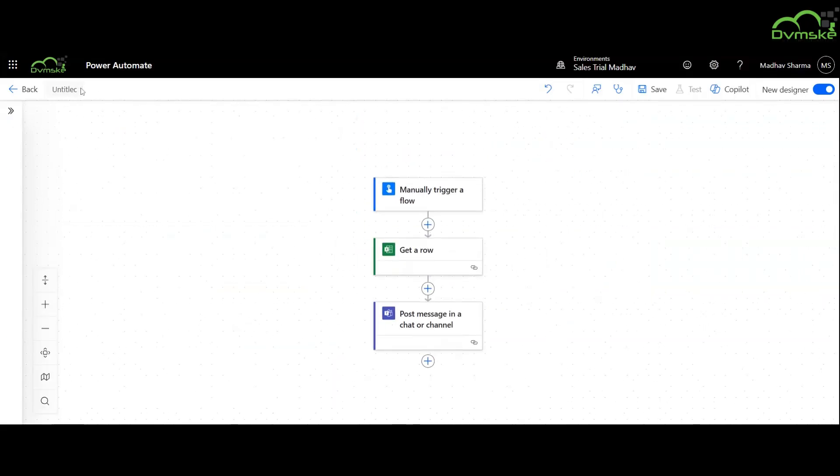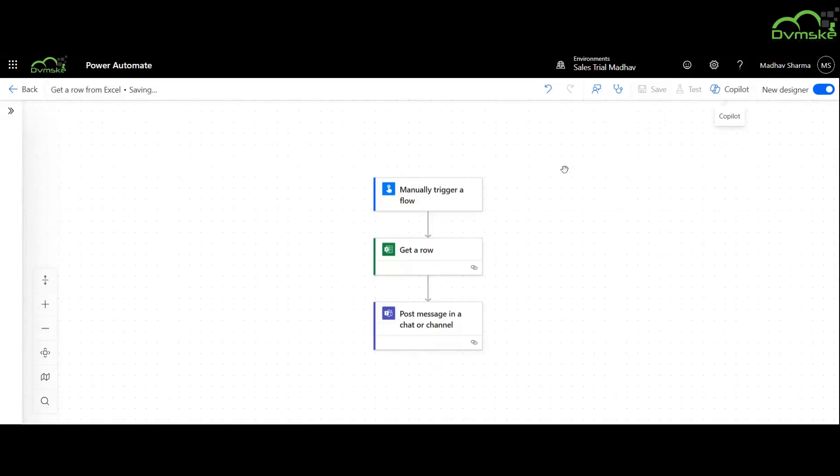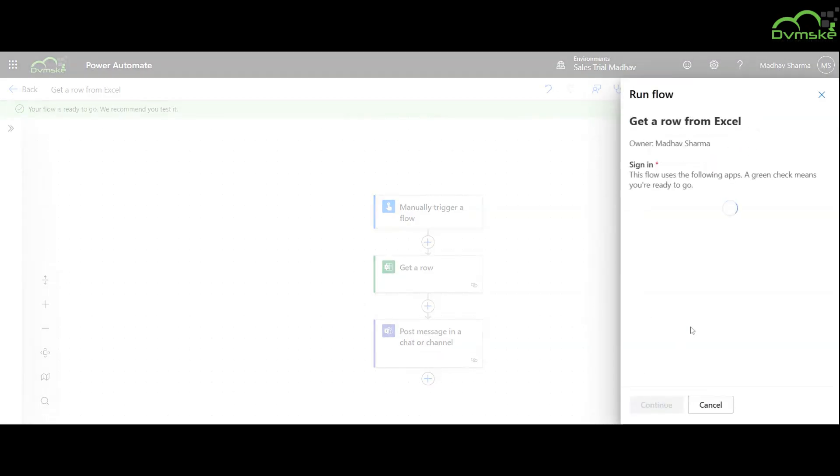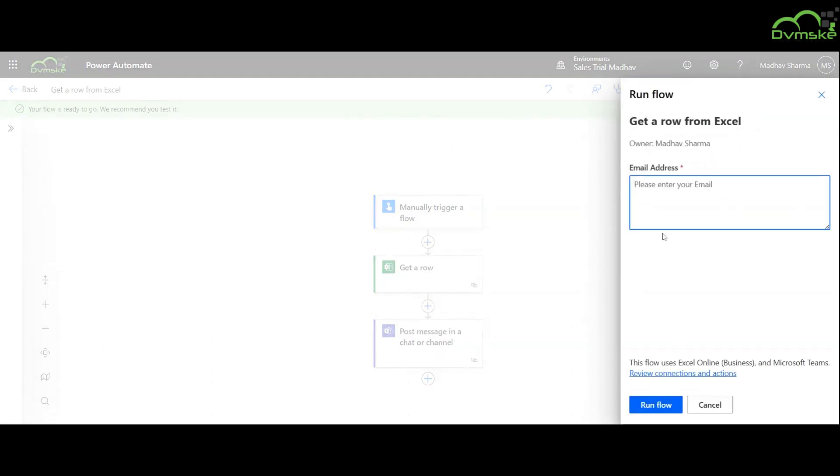After naming the flow we will continue for saving and test it. We are testing it for madhav23 at gmail.com.